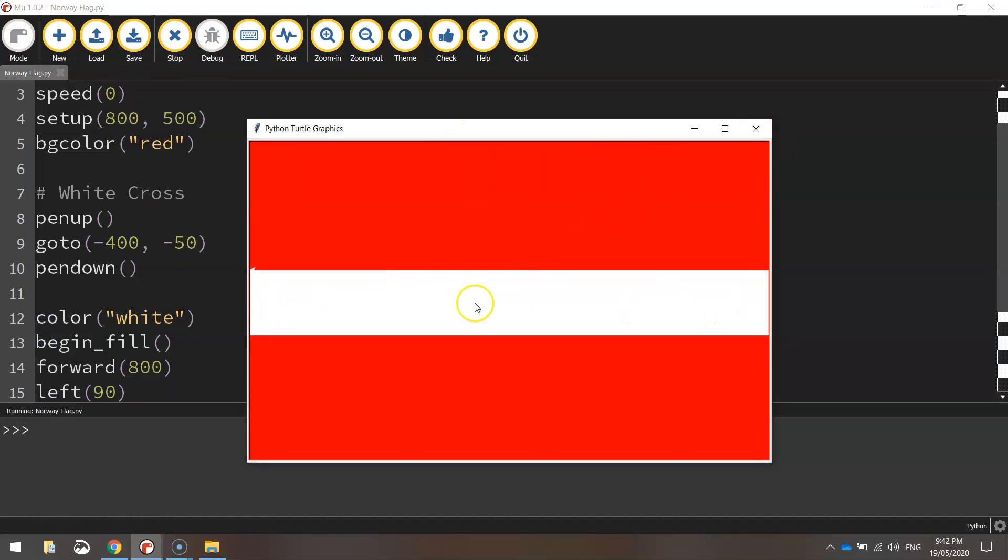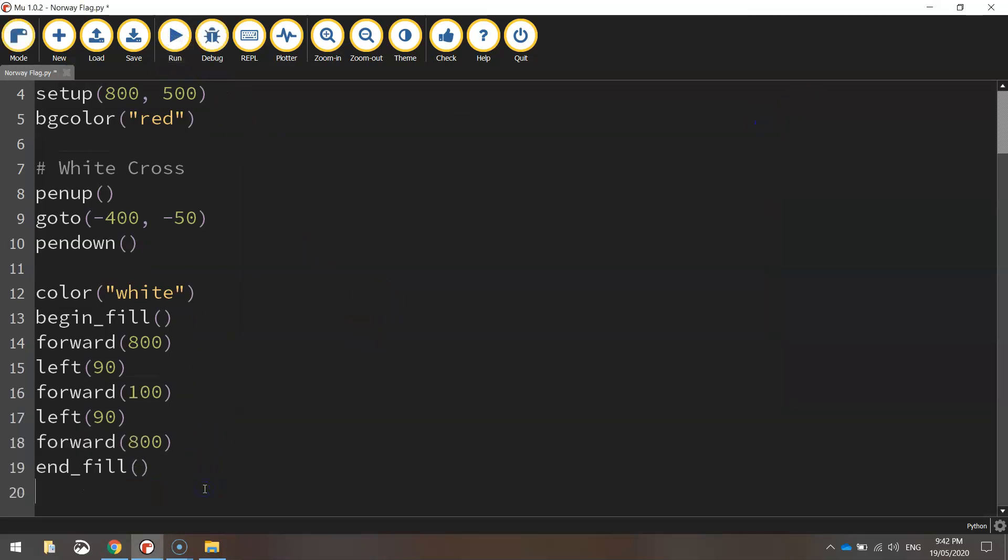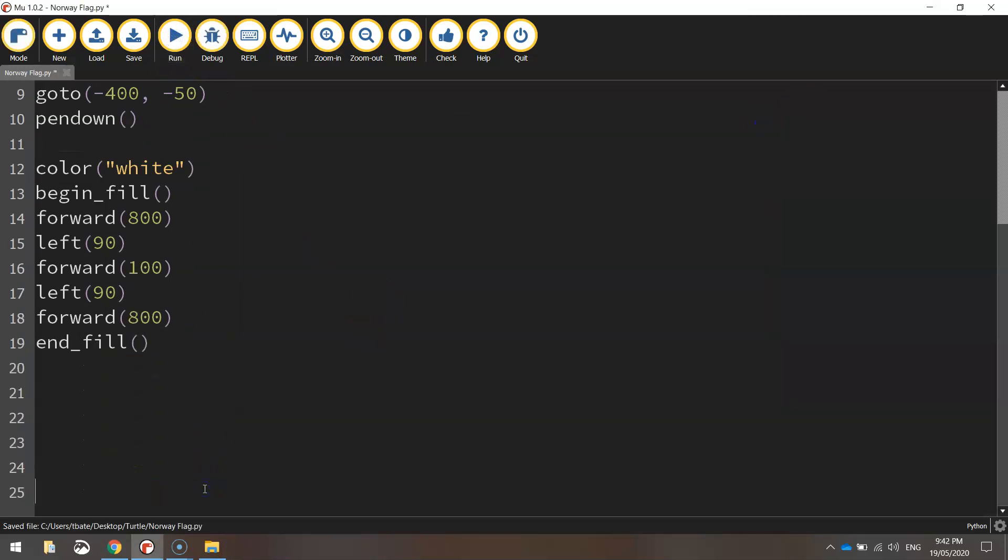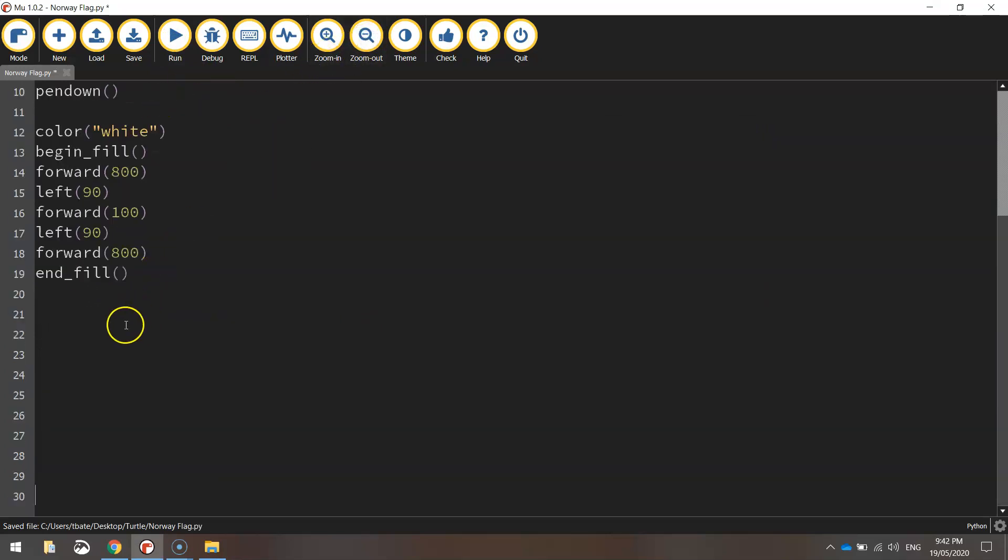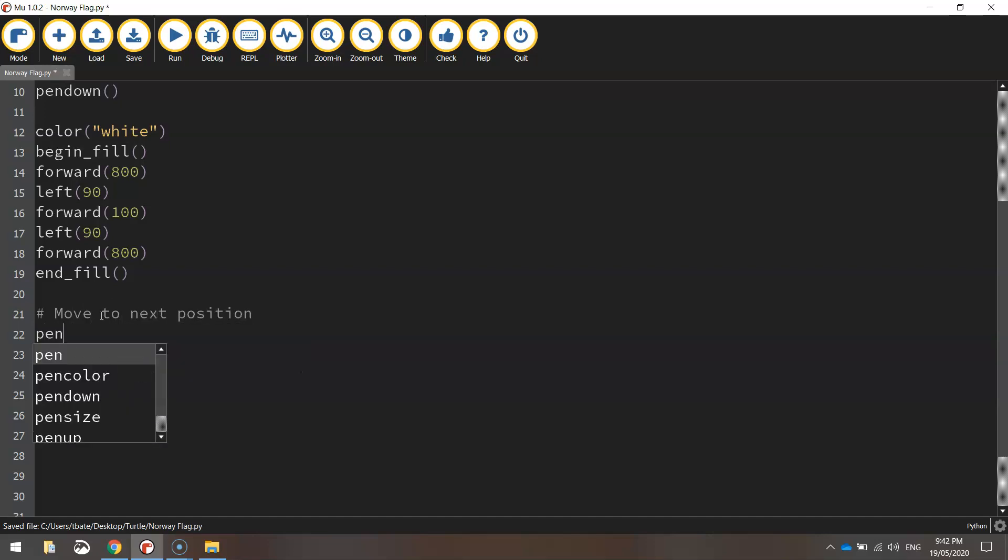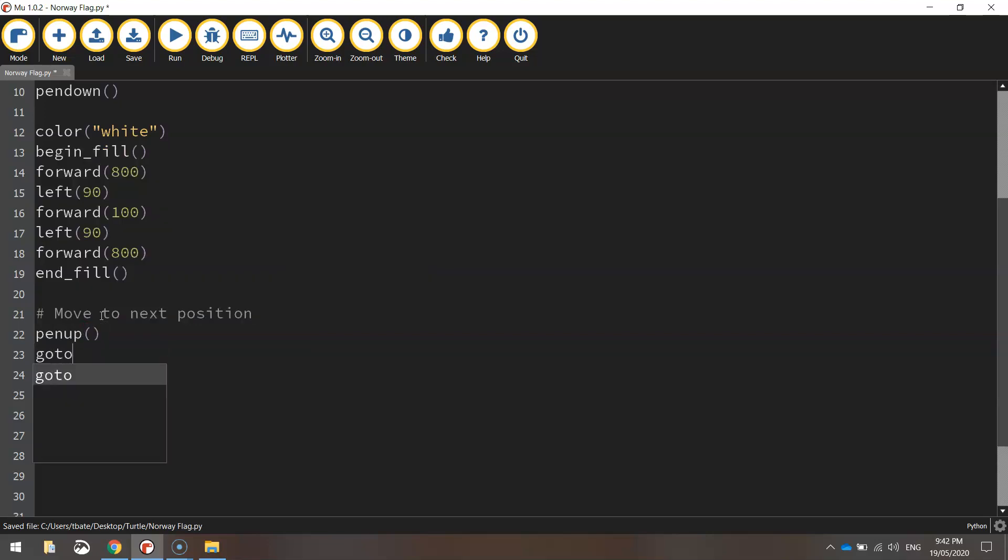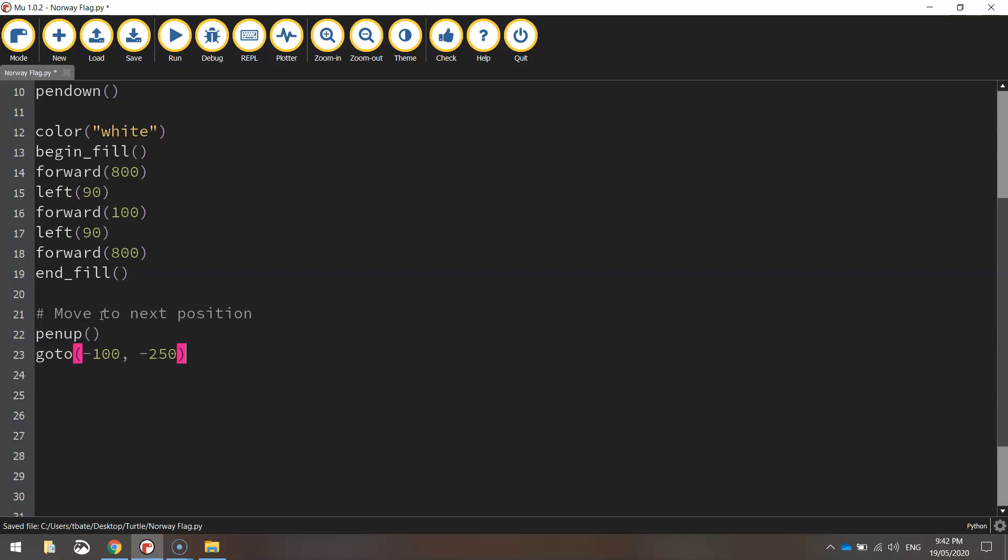What we need to do now is do the vertical part of that cross. So similar kind of code. We will just have to move into position first of all though. So I'm going to put in a comment that just says move to next position. And from here, we're just going to lift our pen up off the page again. We're going to go to a new set of coordinates, which is minus 100 for the x value and minus 250 for the y value. Once there, we can put our pen back down on the page, ready for drawing.